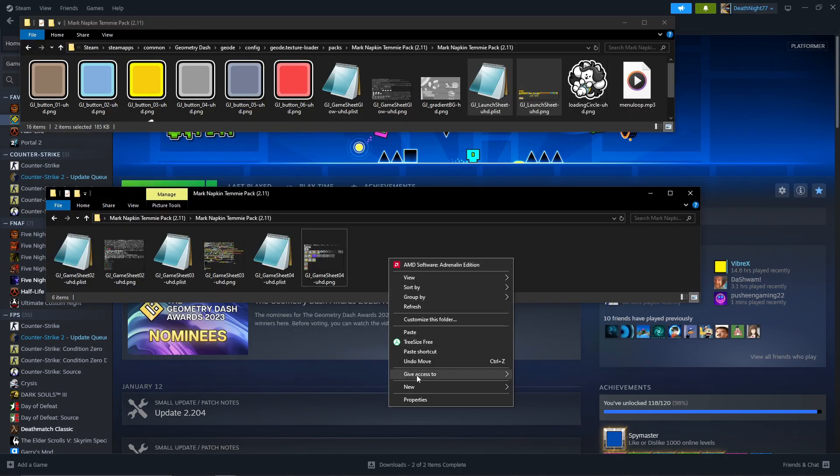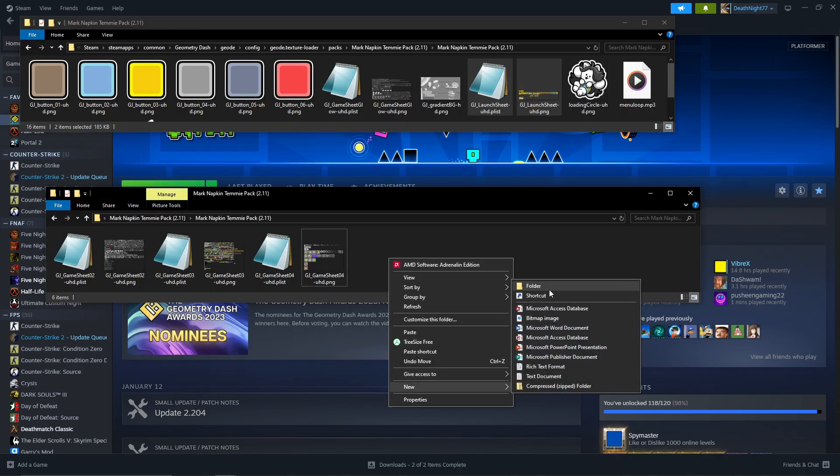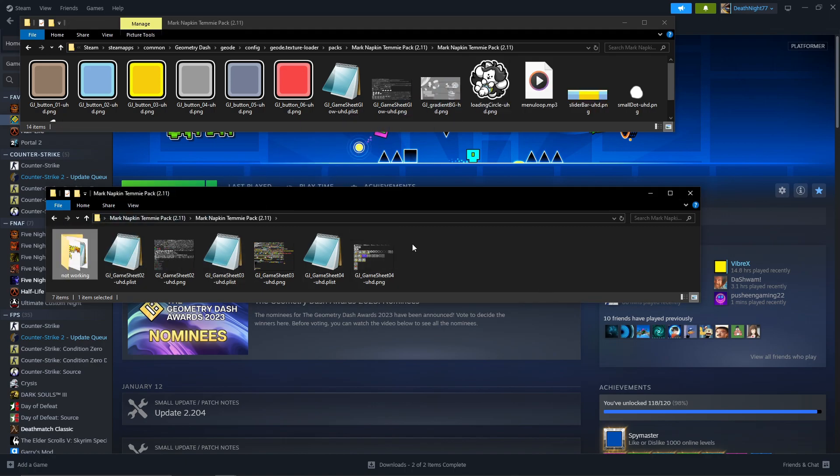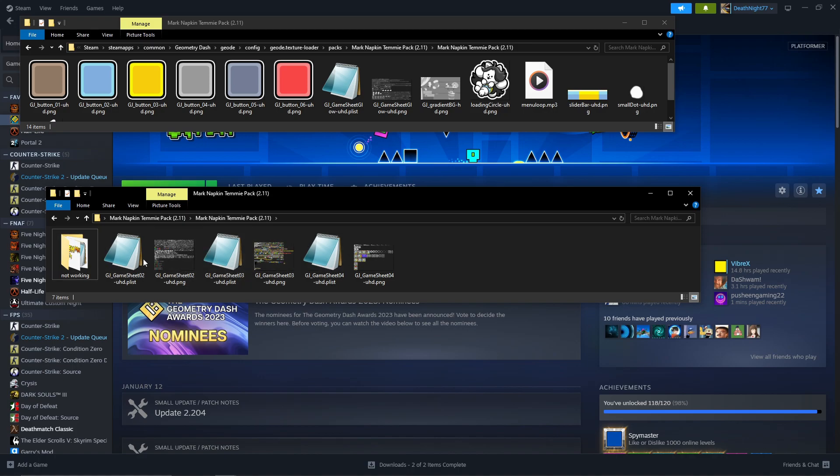So now make a new folder, call it not working, and then drag and drop it back in. And then you're going to want to try this with every single one.